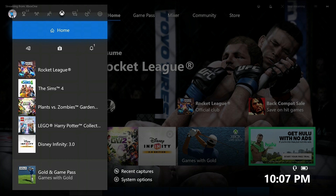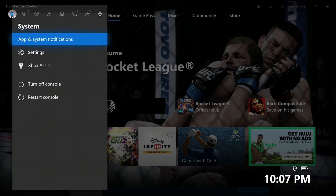Step 2. Use the left analog stick to highlight the system icon on the far right side of the row of icons that appear along the top of the menu. The system icon looks like a gear. Press A. The system menu appears.